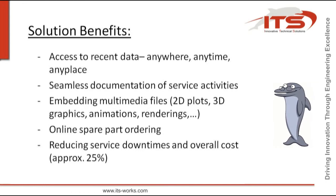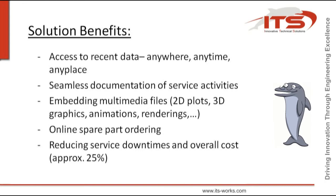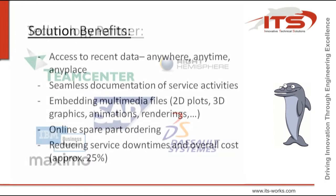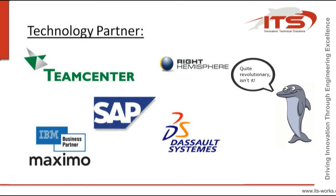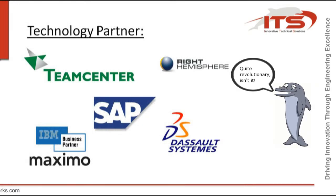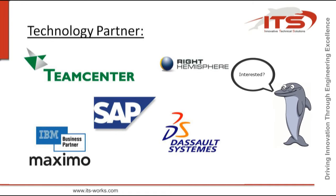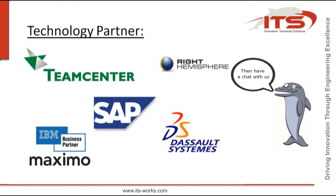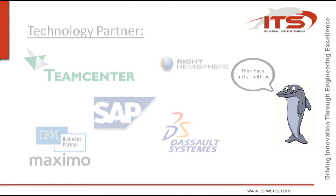All this can be done without a single piece of paper and without having to search for the right documents. Quite revolutionary, isn't it? Interested? Then have a chat with us. Thank you.